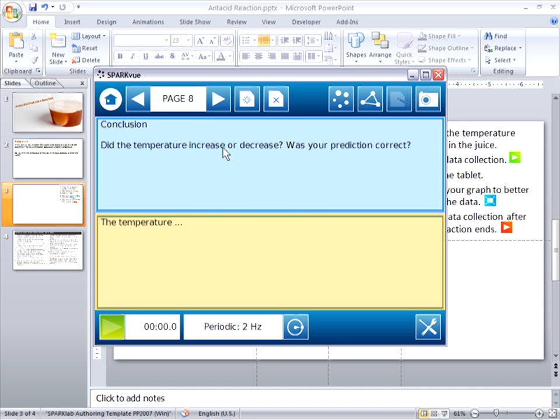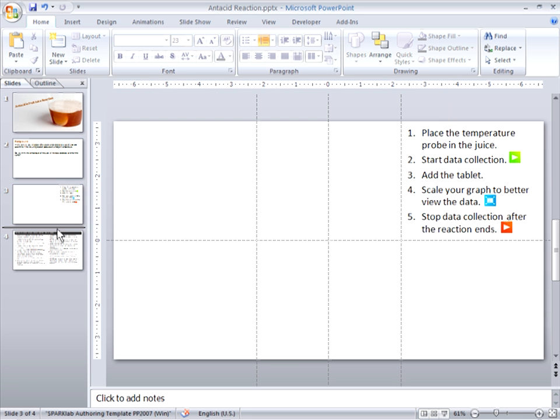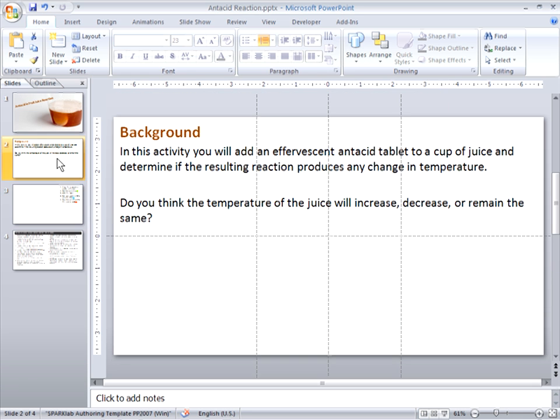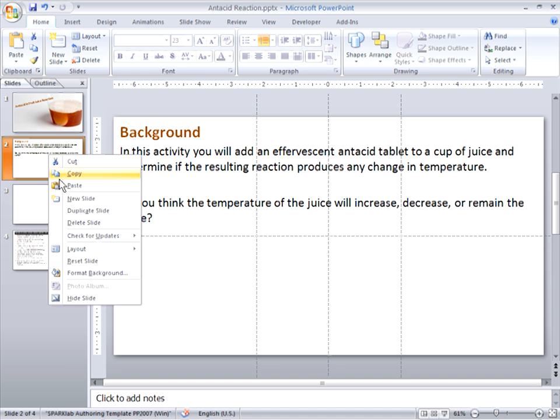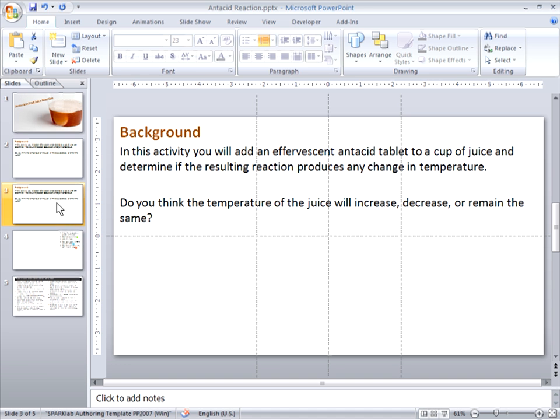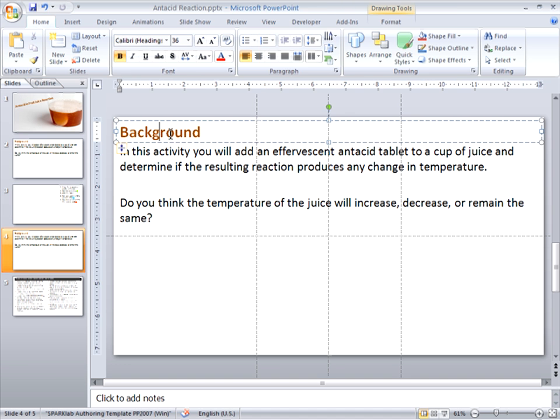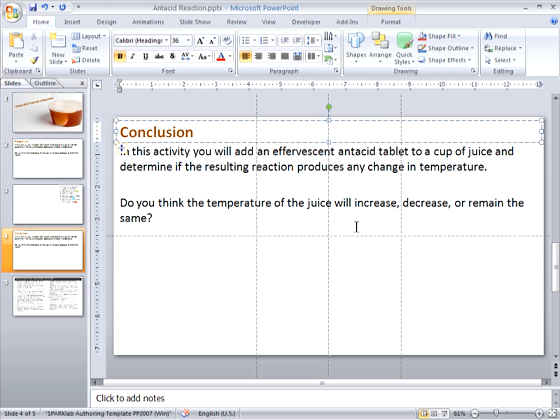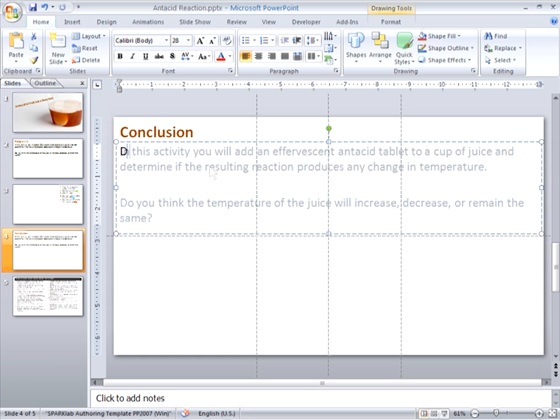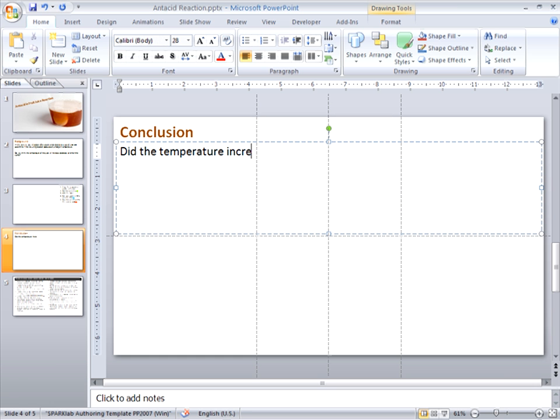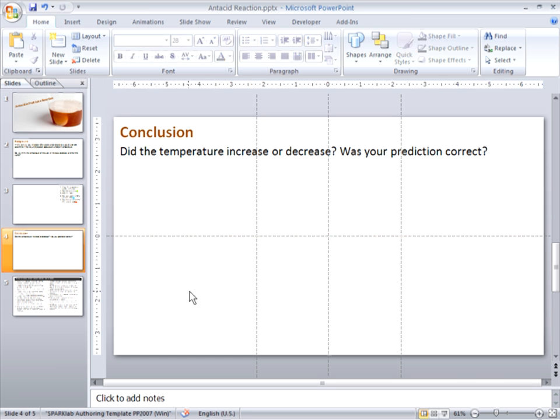And finally, on the conclusion page, we once again have static on the top, interactive on the bottom. And instead of creating this page again in PowerPoint, I'm simply going to duplicate slide number two and make some quick changes to it. And with that, I've created all of the static content that I need in PowerPoint.